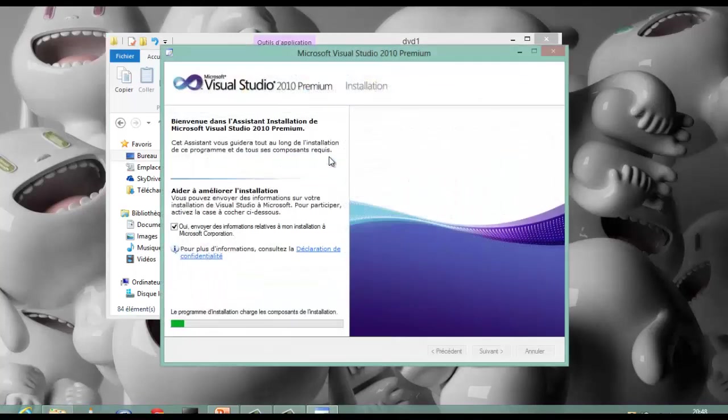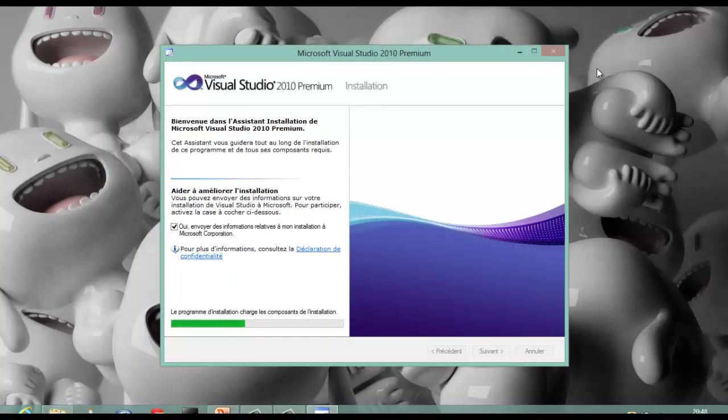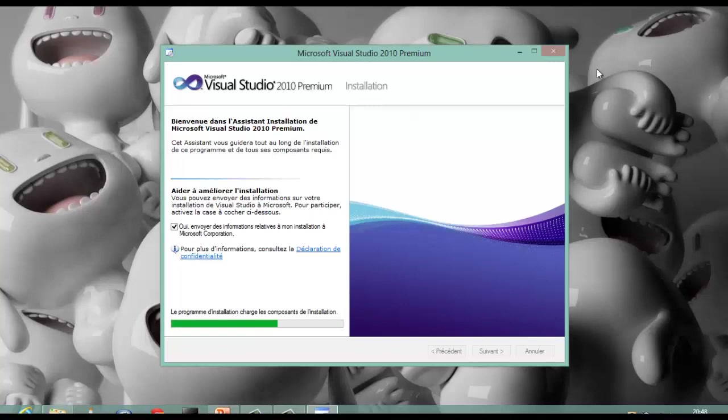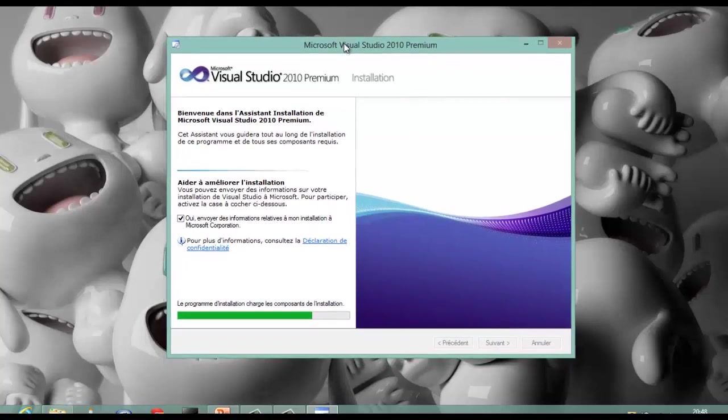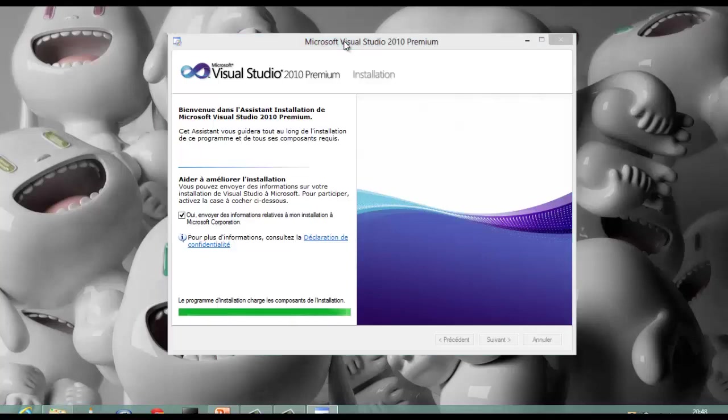Microsoft Visual Studio is an integrated development environment from Microsoft. It is used to develop console and graphical user interface applications, along with Windows Forms or WPF applications, websites, web applications, and web services, with managed code for all platforms supported by Microsoft Windows.